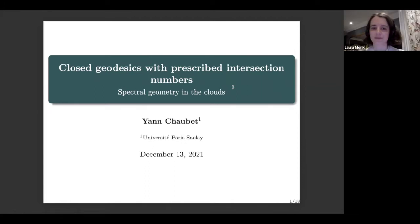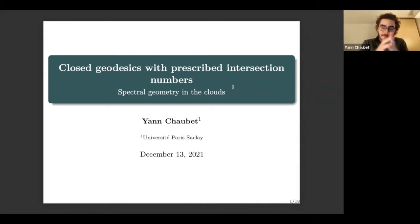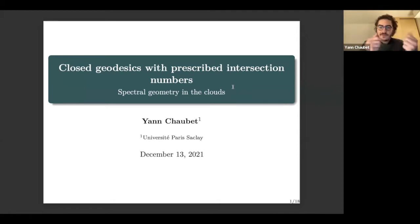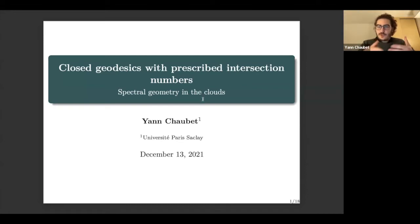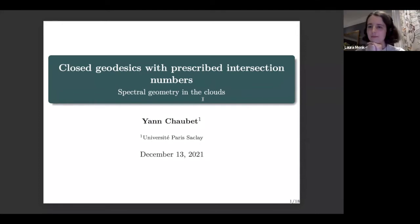The subject of my talk today will be closed geodesics with prescribed intersection numbers. I will be interested in counting closed geodesics on negatively curved surfaces, and I will be interested in imposing some constraints on those geodesics and seeing if we are able to count them. First I will introduce the setting and give some examples of results that already exist in the literature about some constraints that you can impose, and then I will talk about which constraint I was interested in.